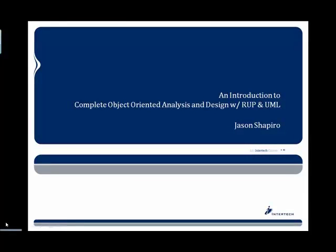Hello, my name is Jason Shapiro and today I'm going to be introducing you to our complete object-oriented analysis and design with RUP, also known as the Rational Unified Process, and UML, also known as Unified Modeling Language.